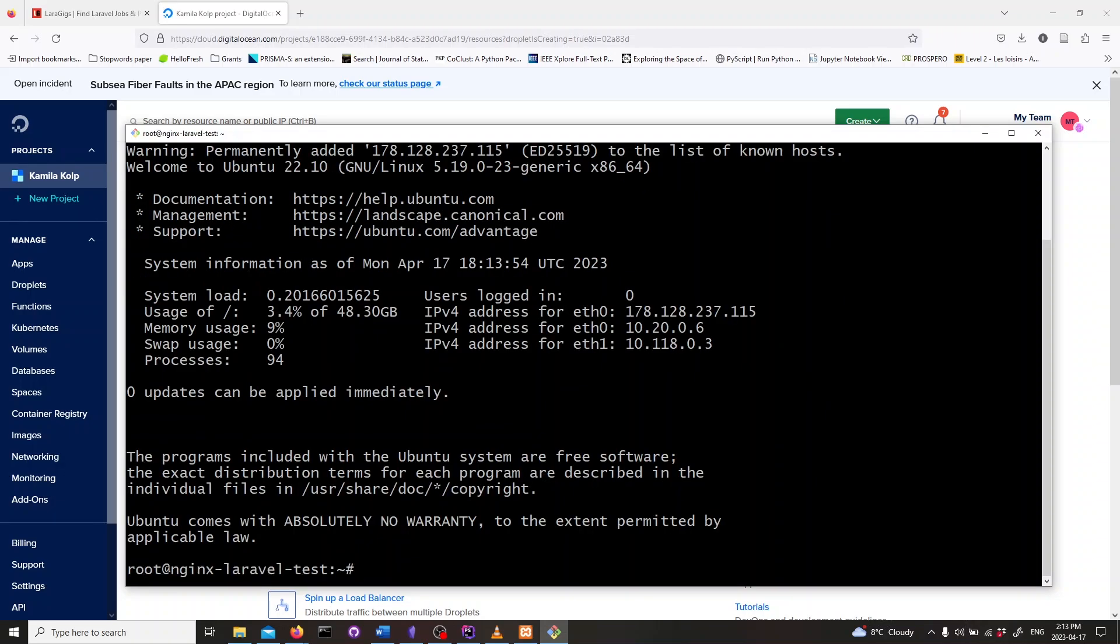So we have successfully created a Droplet and connected to our Digital Ocean server. Thanks for tuning in and happy website building!